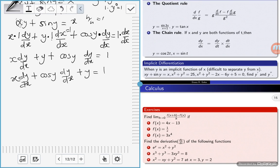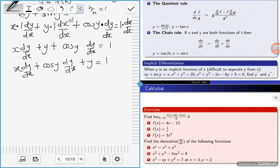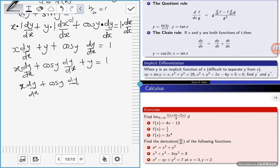What we've done so far is to differentiate the function implicitly, but what we want to look for is dy/dx. We've grouped dy/dx into one side. So we have x(dy/dx) plus cos(y)(dy/dx) is equal to one, then we take the y to the other side, minus y.